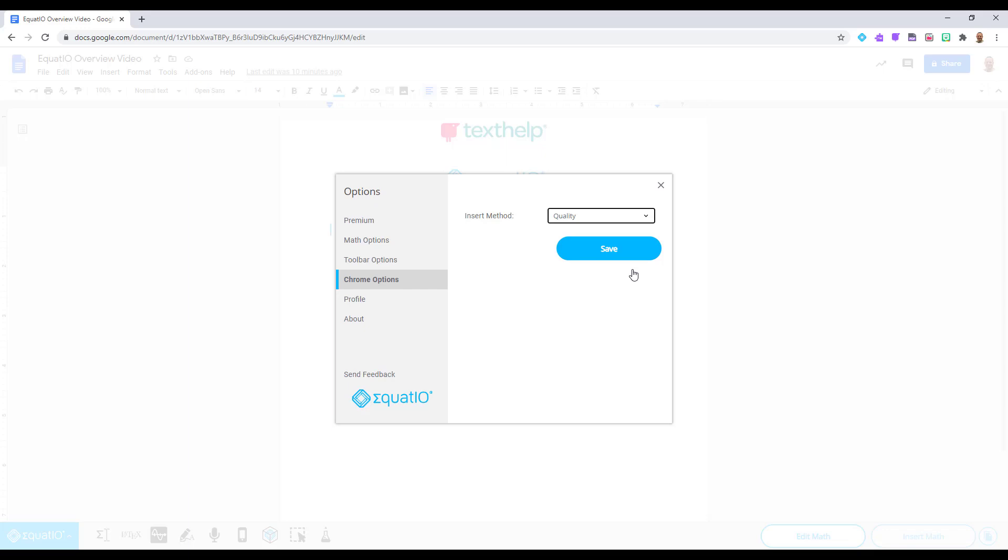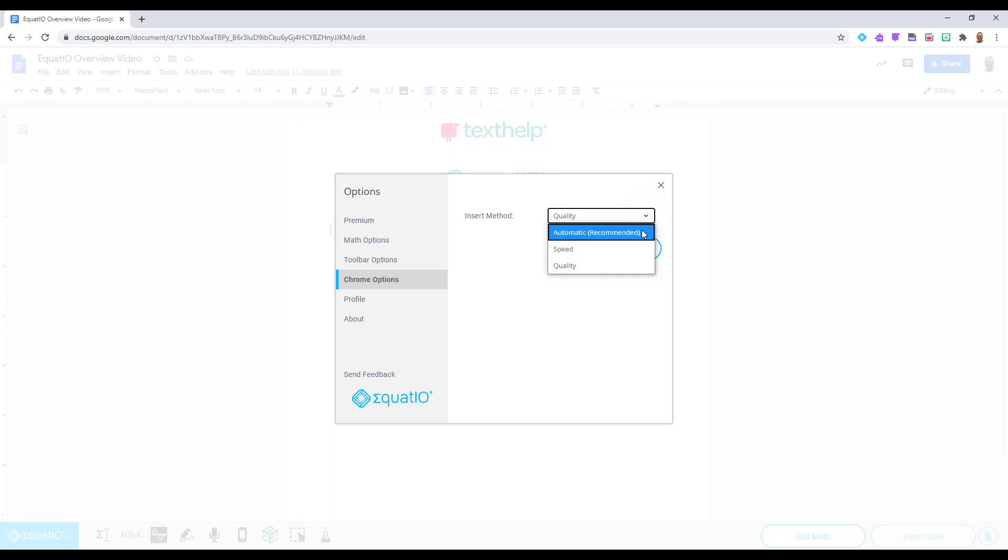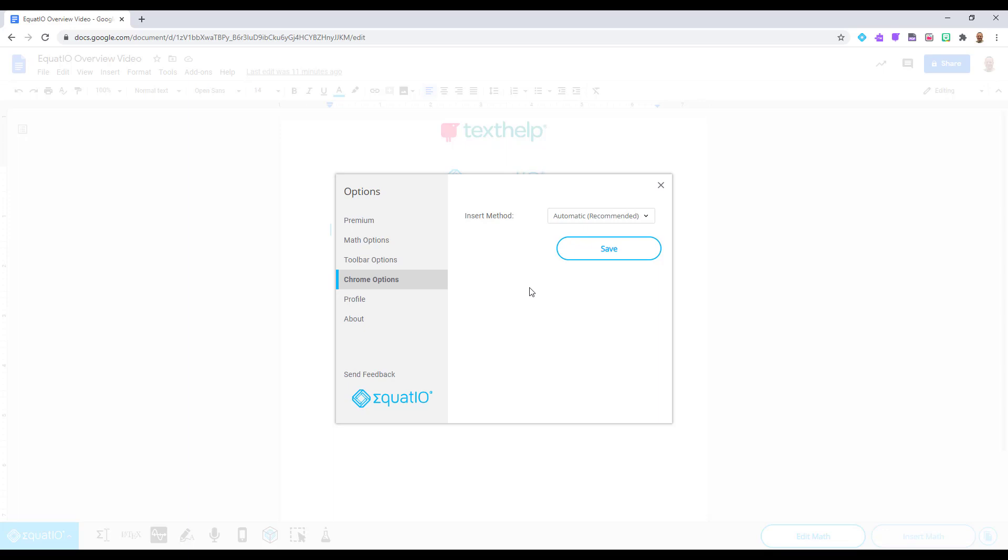This is also a great place to go if Google Docs undergoes an update and all of a sudden your math in EquatIO will not insert. Changing your input method here may repair EquatIO until we at Texthelp can push out an update by our development team. In other words, it's a great backup plan we have incorporated into our product.